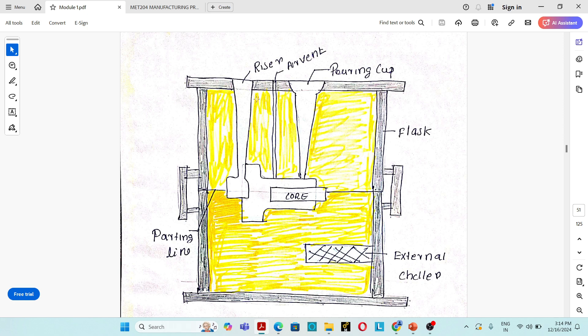Next part is the riser, which is a very important part. Risers are also known as feeders. There are several purposes for a riser. The main purpose is that the riser will provide extra material into the mold cavity during the solidification of the casting in order to overcome solidification shrinkage.